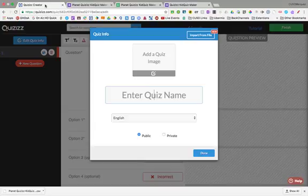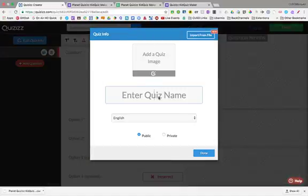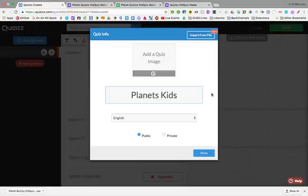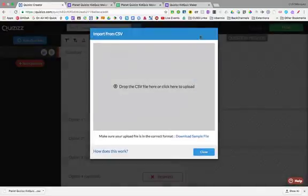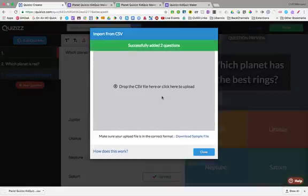Now we jump back to our quizzes. And we're already in our quiz creator. I'm going to give the quiz a name. I'm going to call it Planets Kids. And instead of clicking Done and actually going in and making the quiz myself, I'm going to import the file that we just created. Drag it. Let go.